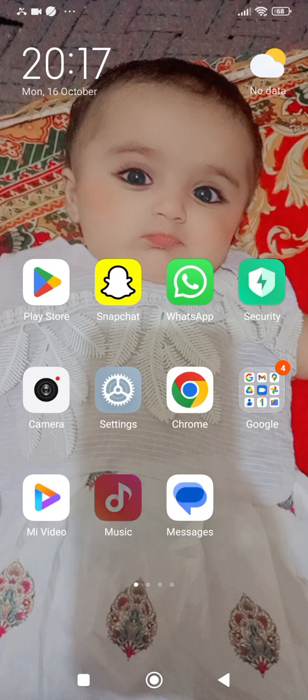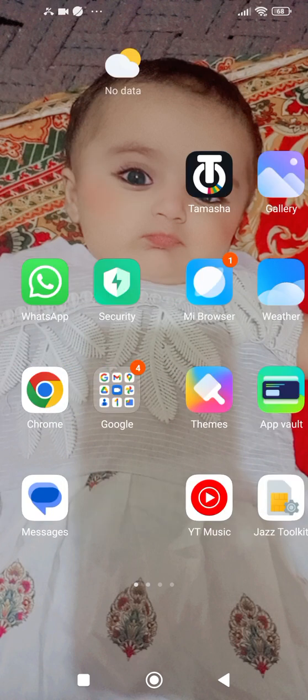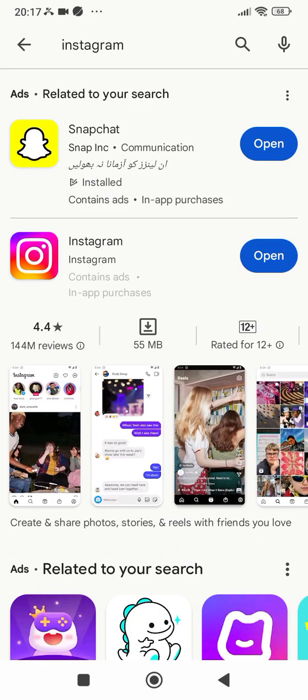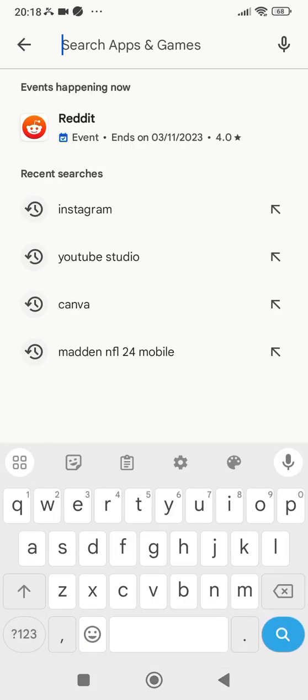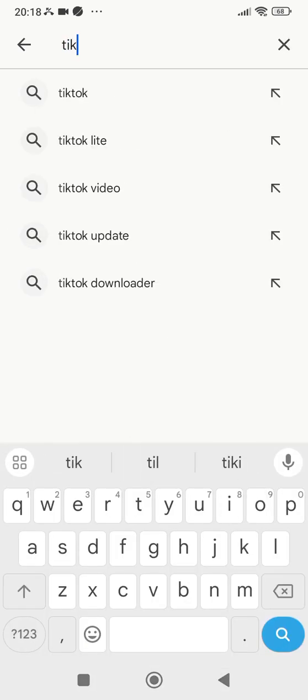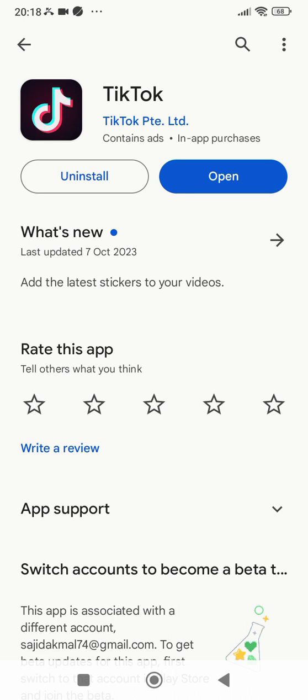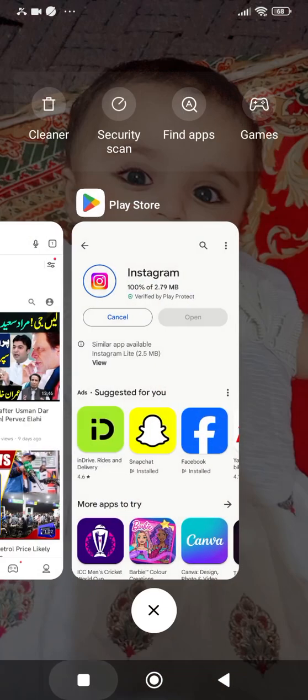If you are not able to go live on TikTok, what you have to do is simply open up the Play Store and search for TikTok. After that, check whether you are using an updated version of TikTok or not. If not, you need to update your TikTok, and hopefully by updating it you will be able to get the option to go live.